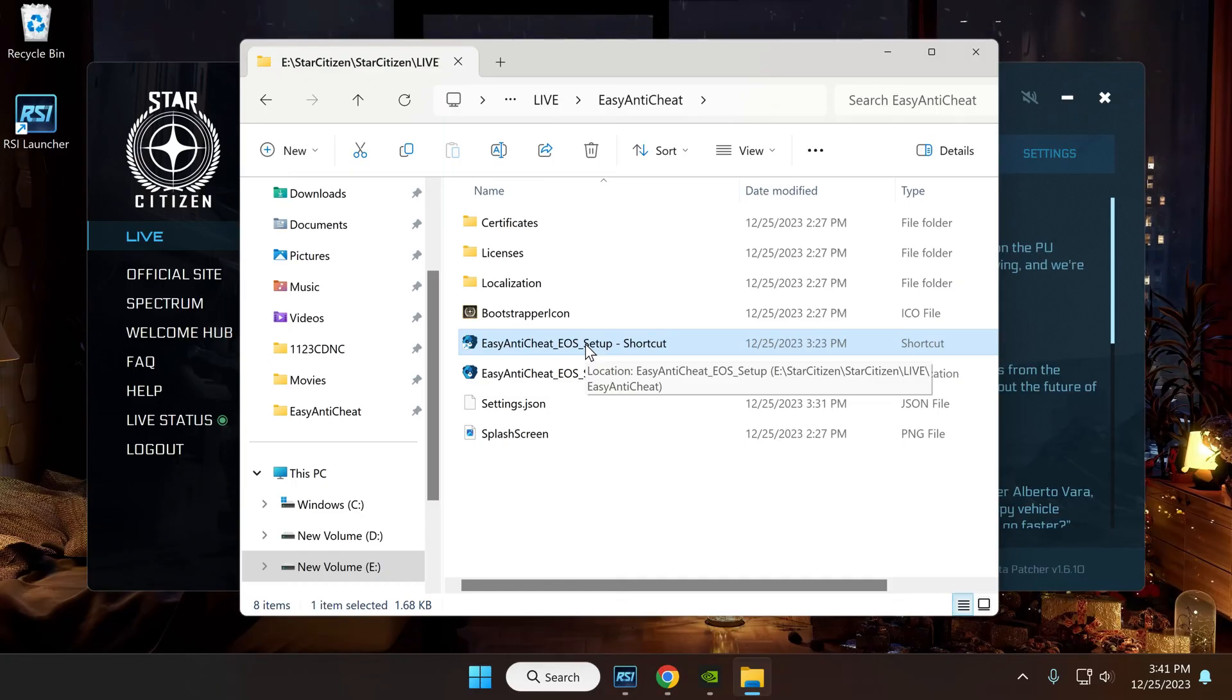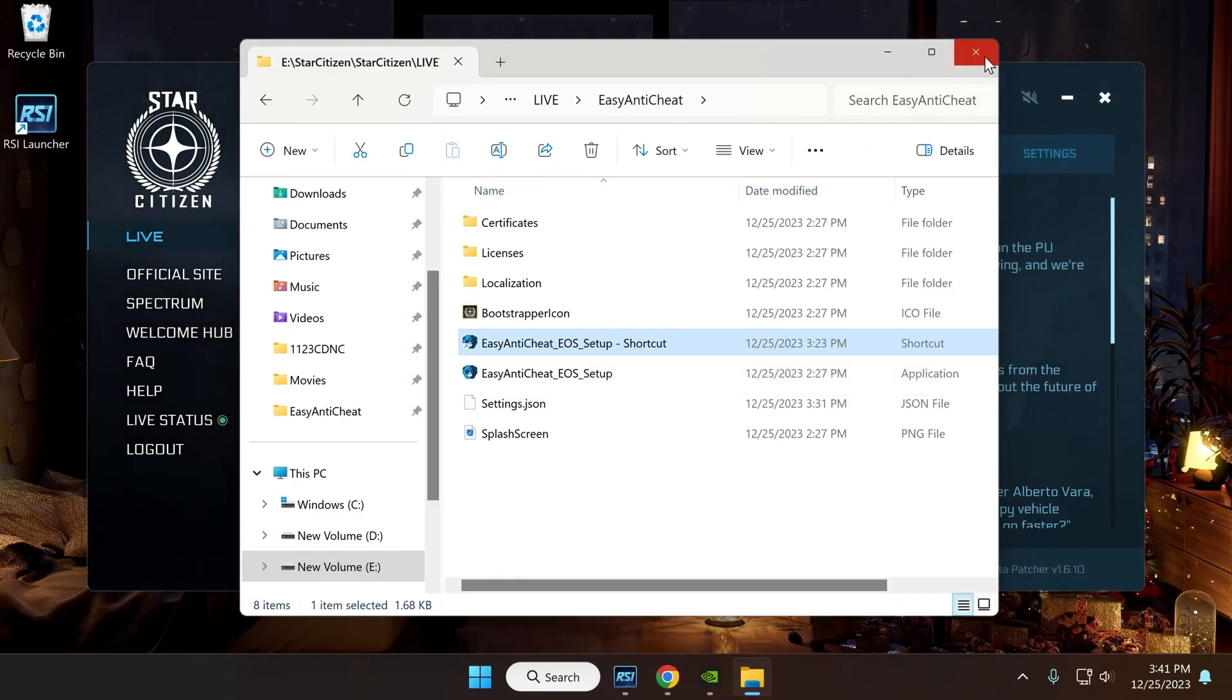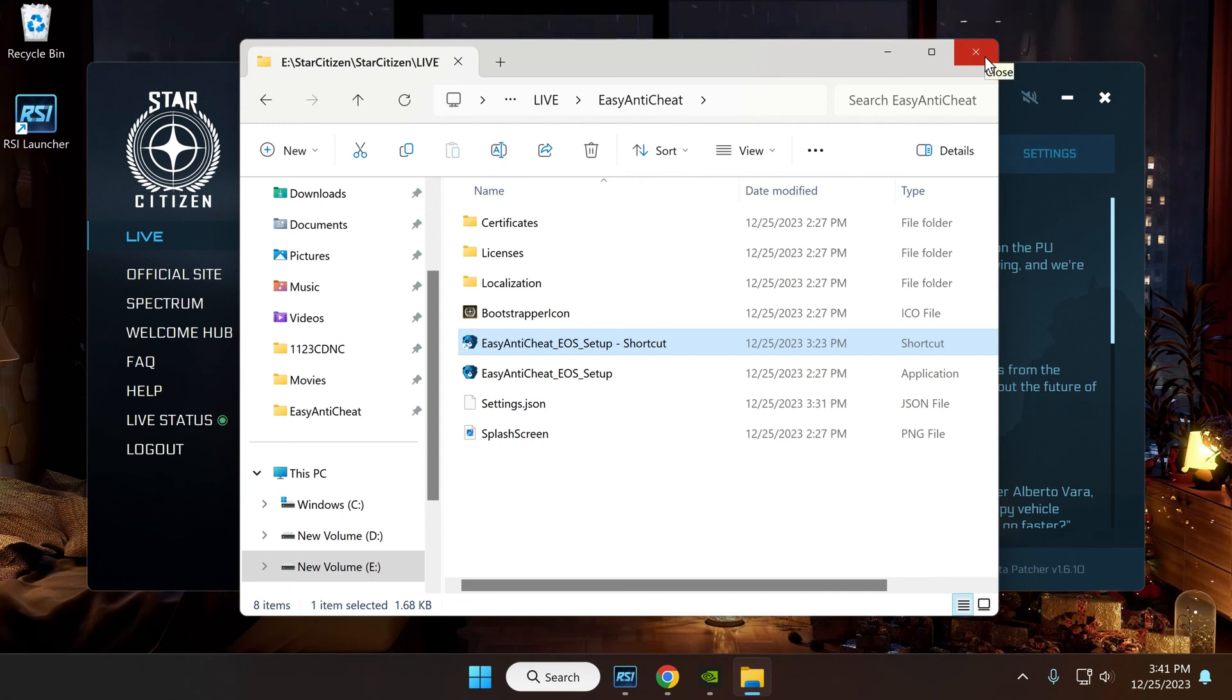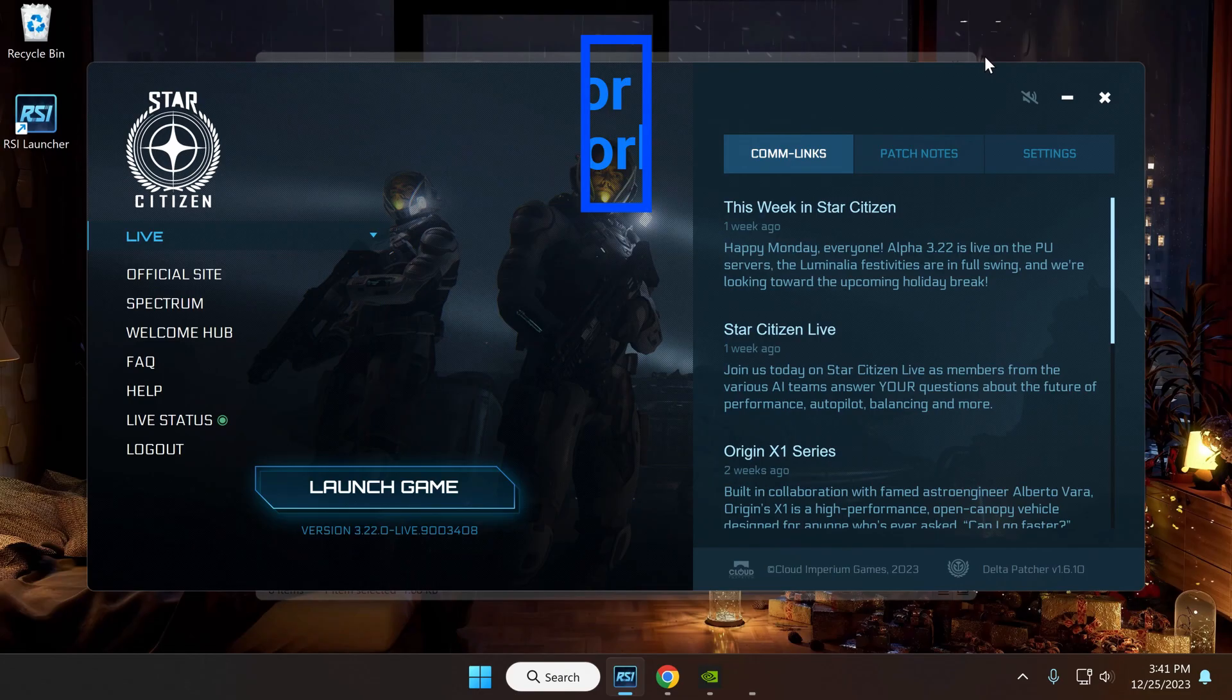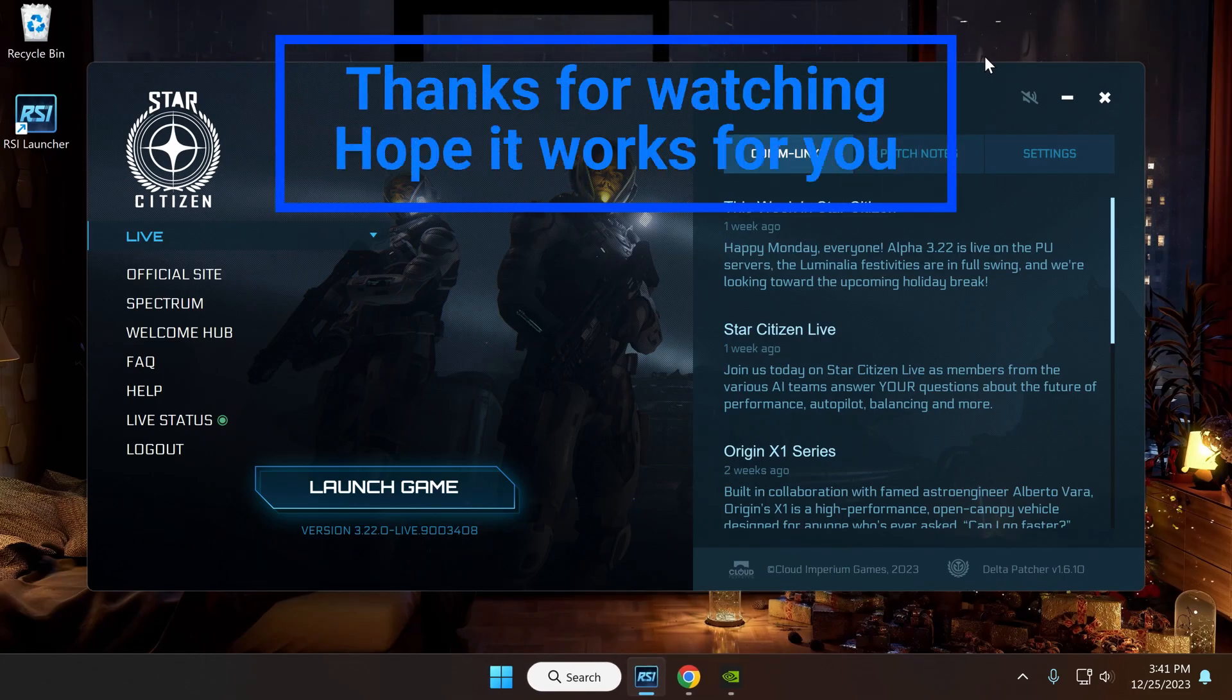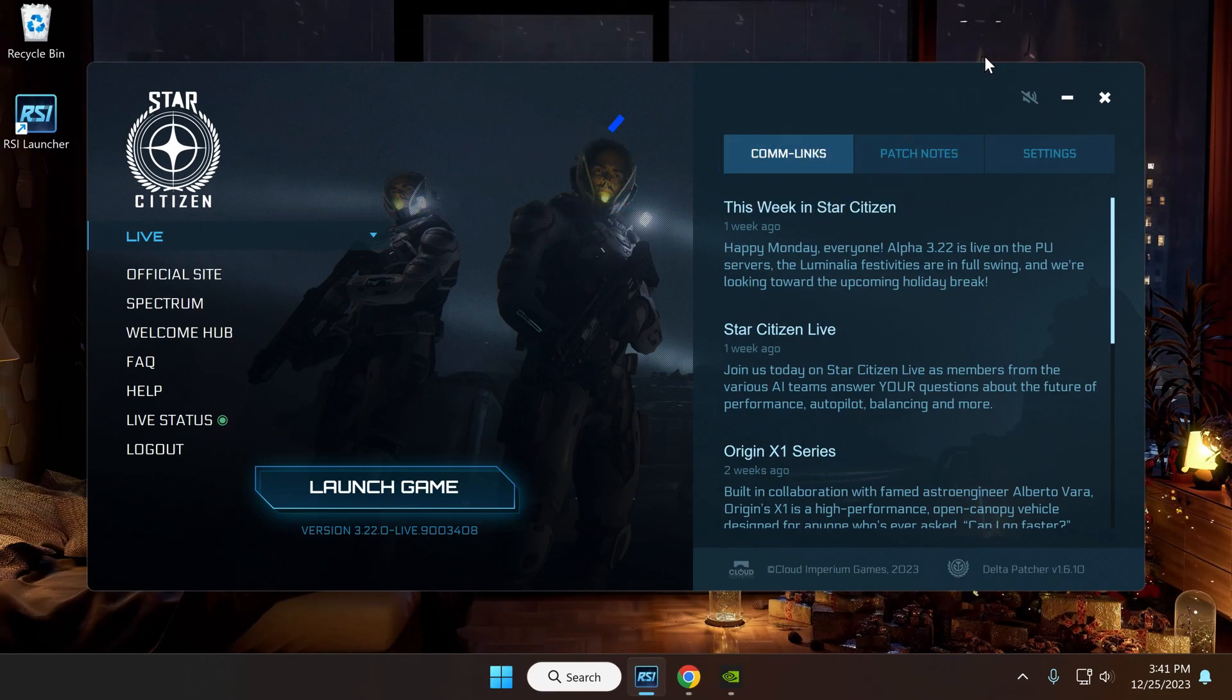So hopefully that works for you too. I was pretty frustrated with it - never had any issues with it before. I put Star Citizen on a new computer and that's when I ran into all these issues. But finally it worked and I just wanted to share that with everybody out there, so hopefully that works for you.